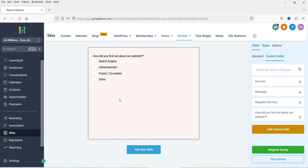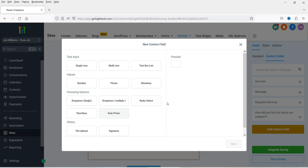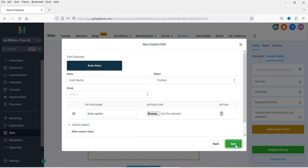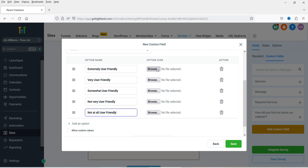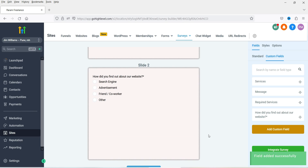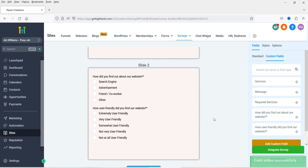I want to add one more question on the same slide, so we're going to add another new custom field. I want to use radio buttons again — click Next. The question is: 'How user friendly did you find our website?' If you want to add option icons you can upload icons from here. So on the second slide we now have two questions.